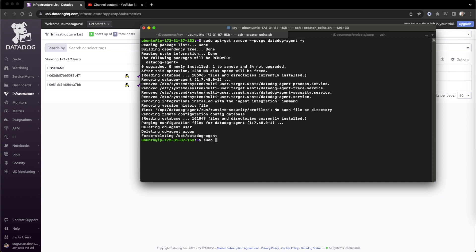So the folder is not there actually. There is a folder called Datadog when we installed, but that particular folder is not there.